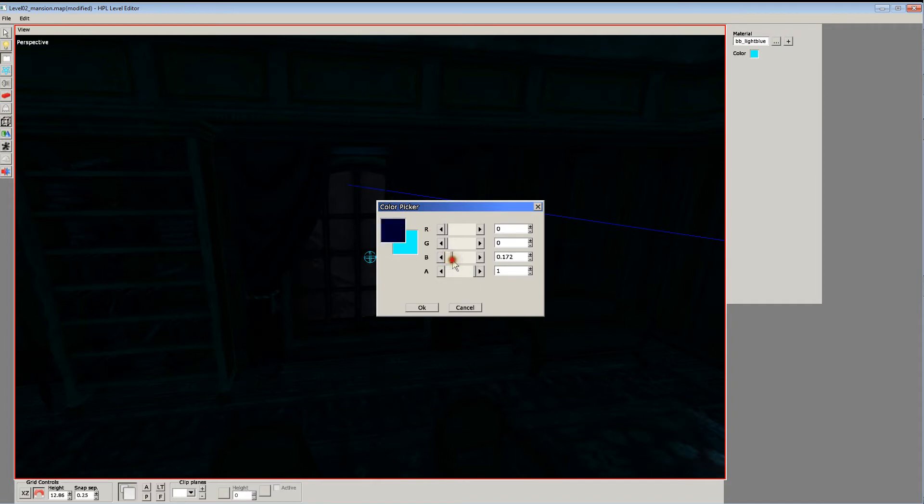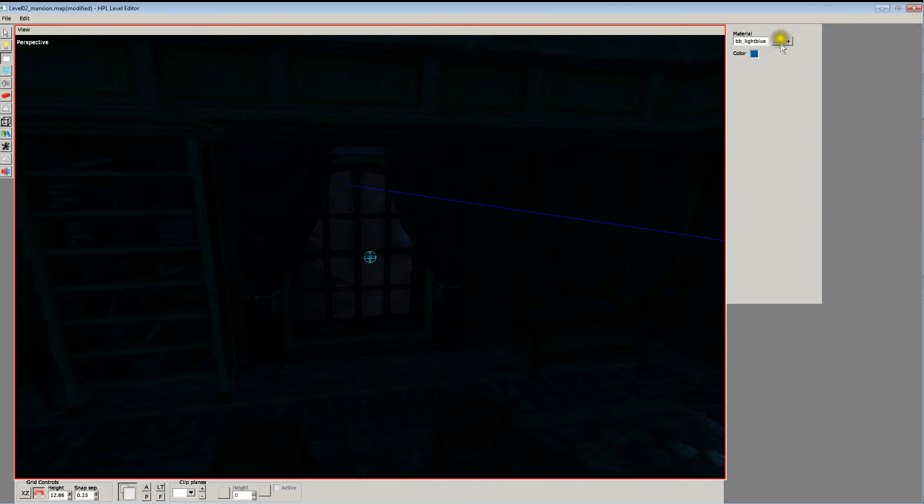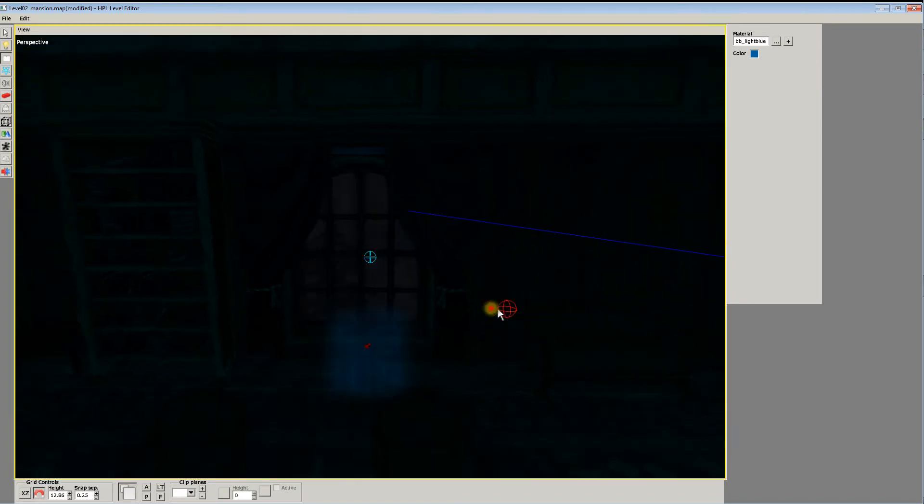So maybe like maybe a nice bright blue, maybe? I don't know. We'll see. Something like that. And we'll just plop it in there.